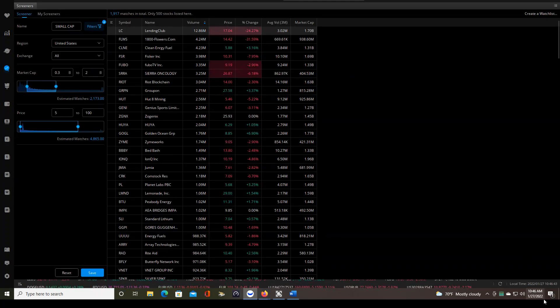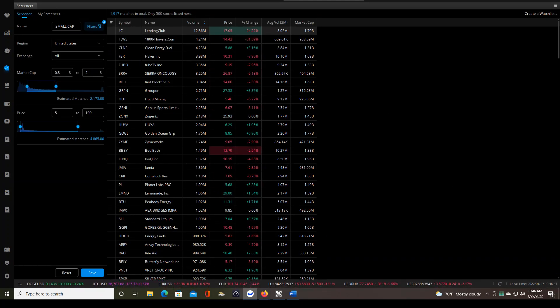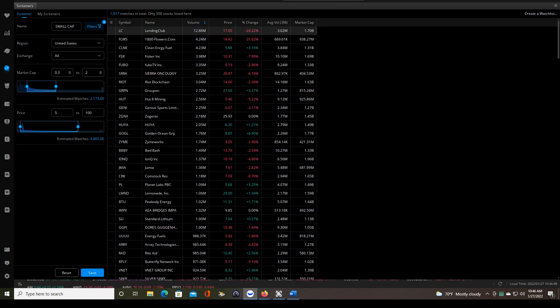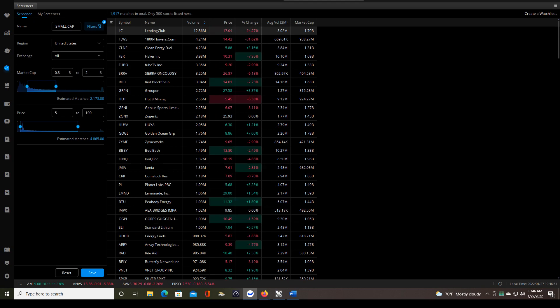And then my cutoff time is 10:30 a.m. Eastern. So if there's nothing that popped up on the screener, nothing that meets the chart criteria, by that time I just stop trading because it's a weak market.